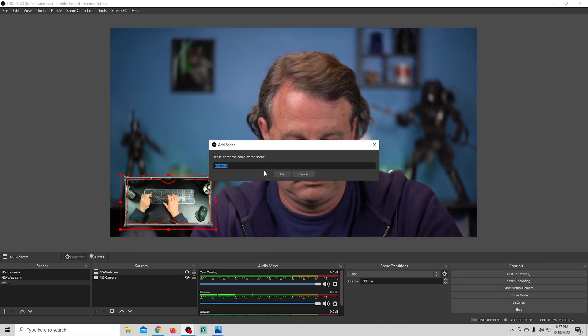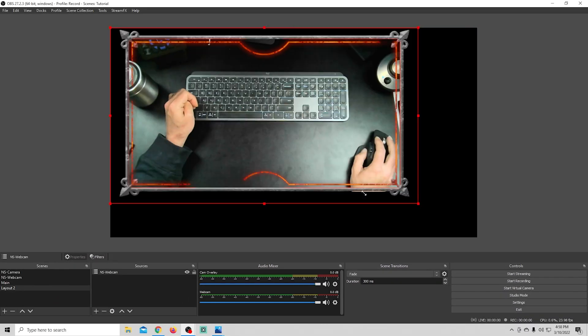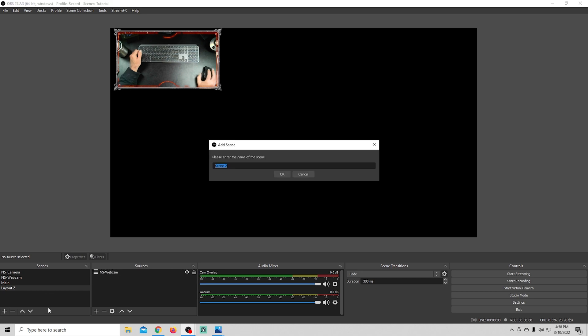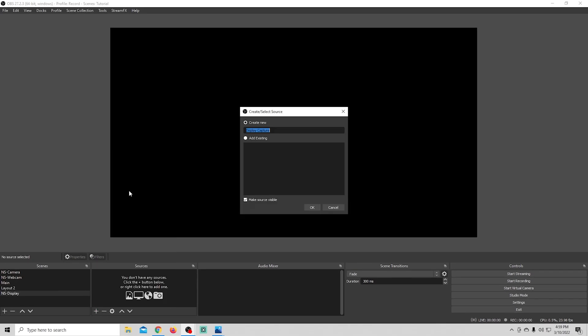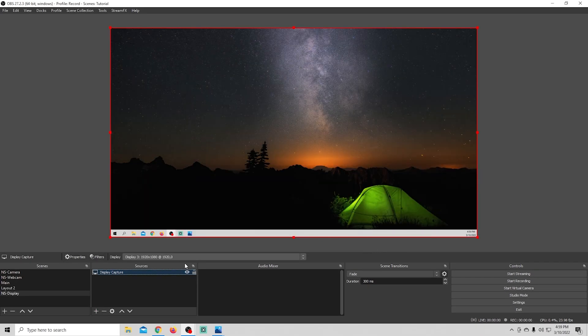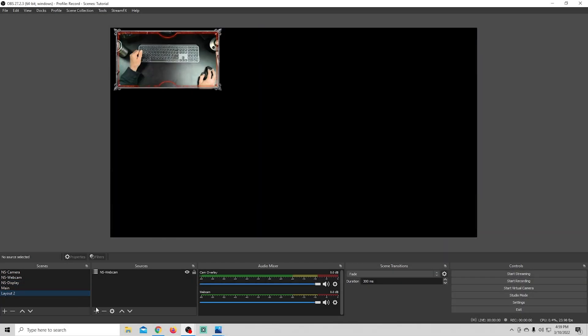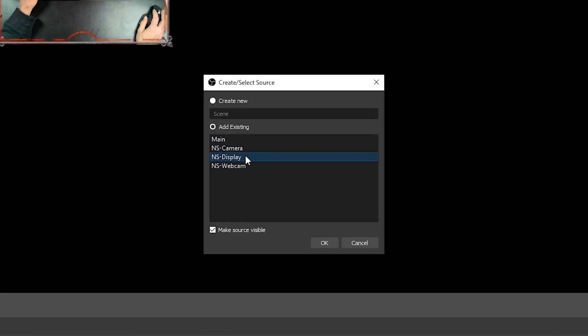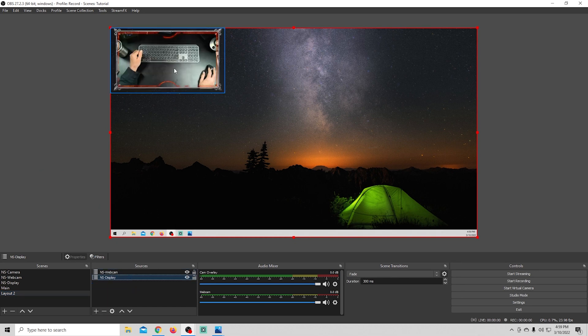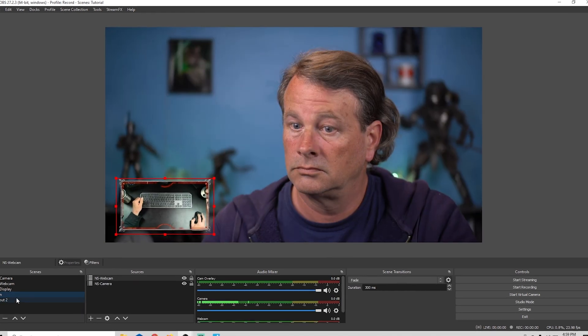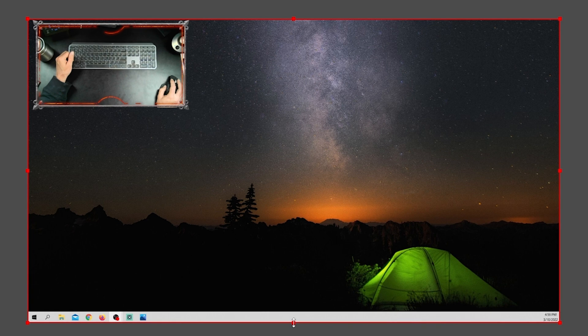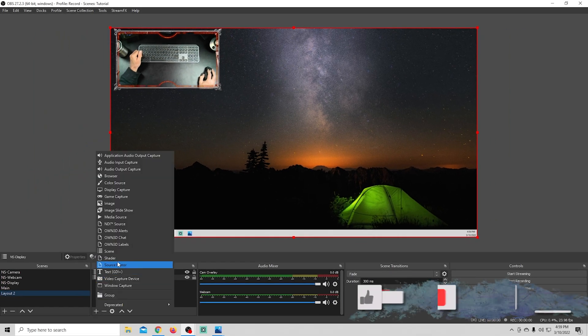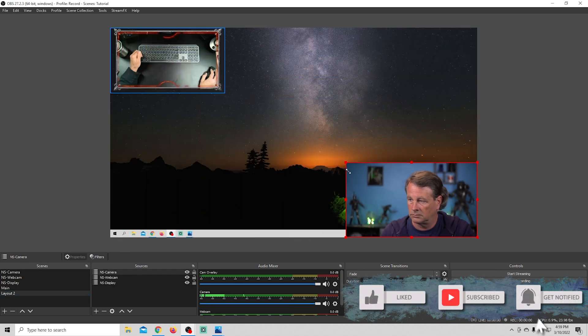So how do we spice this up a little bit? Well, we're going to go ahead and add another scene, and we'll just call this one Layout 2. And I'm going to add my webcam and shrink it up. And then what I think I'm going to do is I'm going to create another nested scene. And we're going to call this NS Display. And I'm going to go ahead and add a display capture into this other nested scene. And there we go. So now we have three nested scenes that we can use. And I'm going to go back into our Layout 2, and I'm going to add a scene. And I'll just add that display in, and I'll move my webcam over top of it. So now when I flip back and forth from our main scene to our webcam scene, you can see that we utilize two different cameras, and we're displaying our desktop. And we can easily put our other camera in there over top of our desktop as well. There we go. So now we have our two cameras and our desktop being displayed.